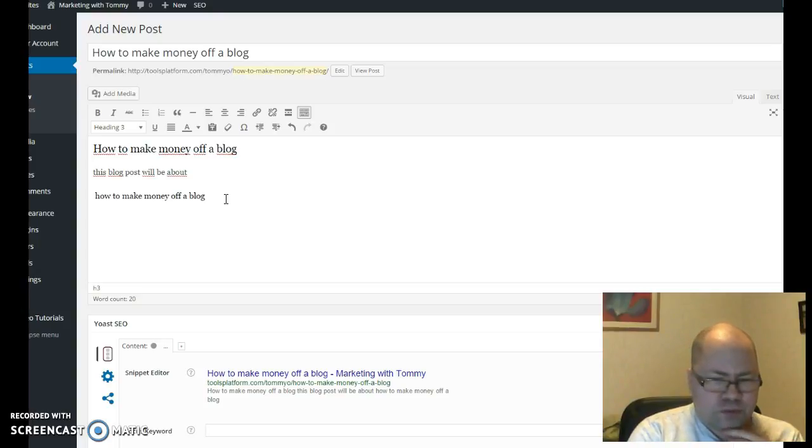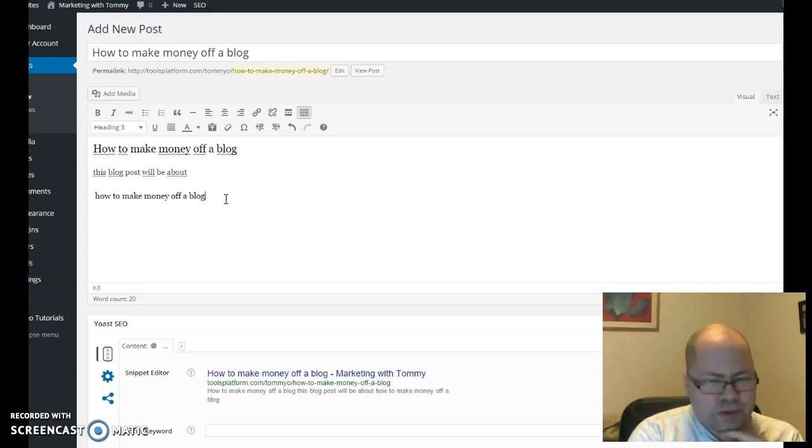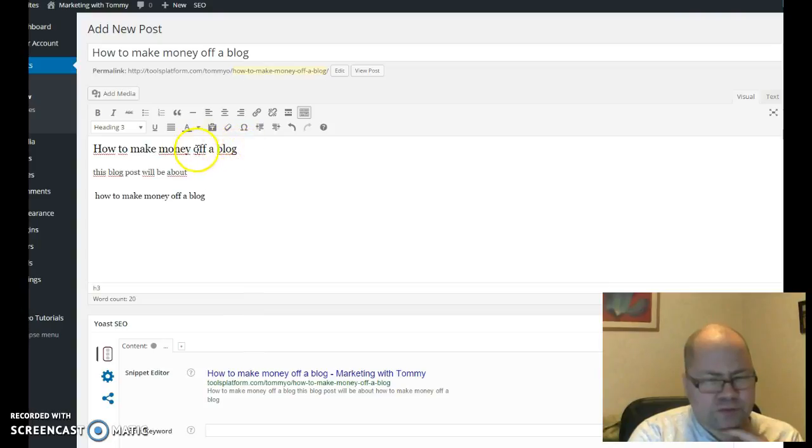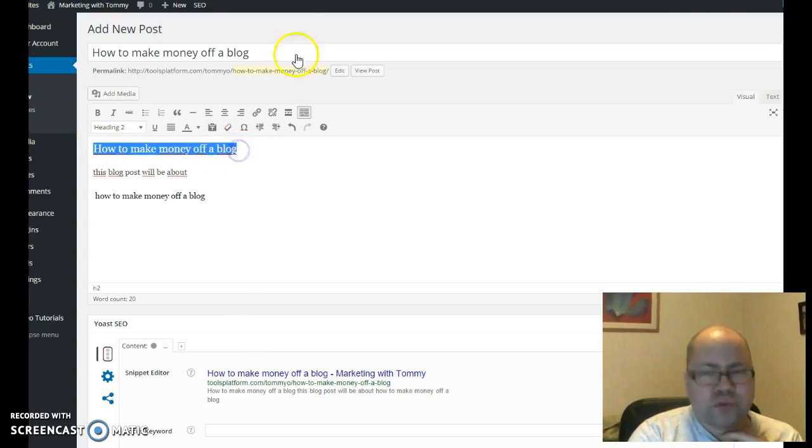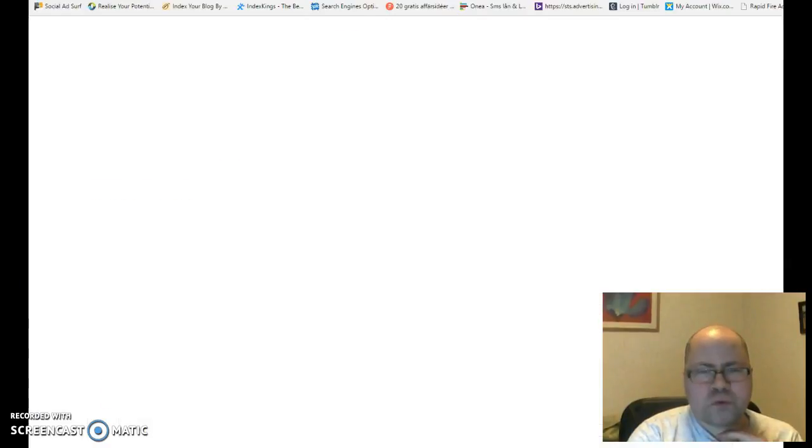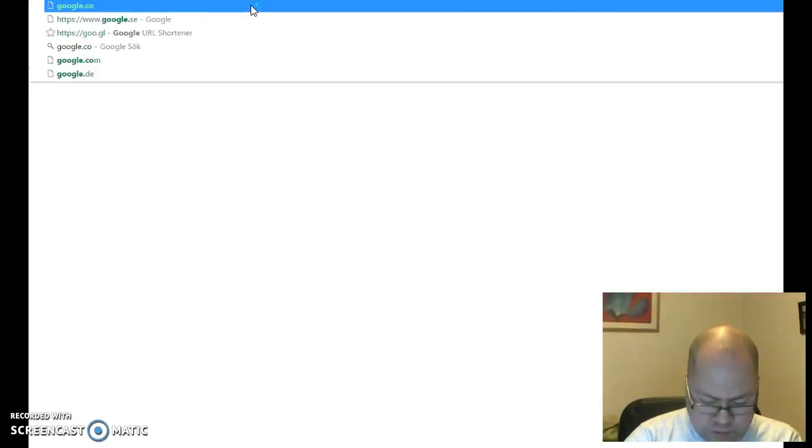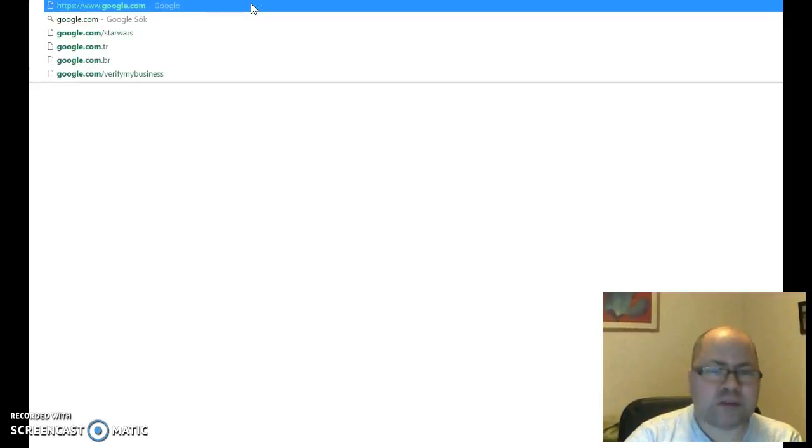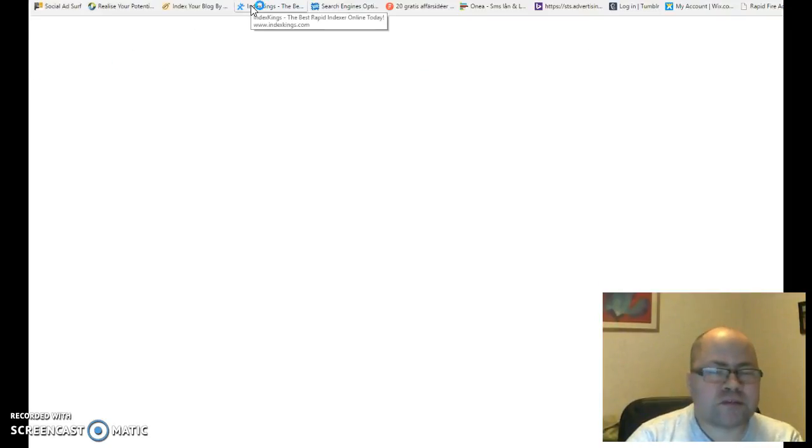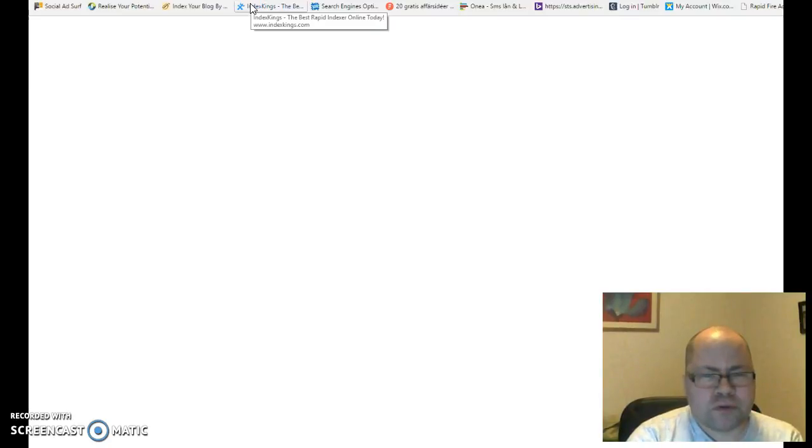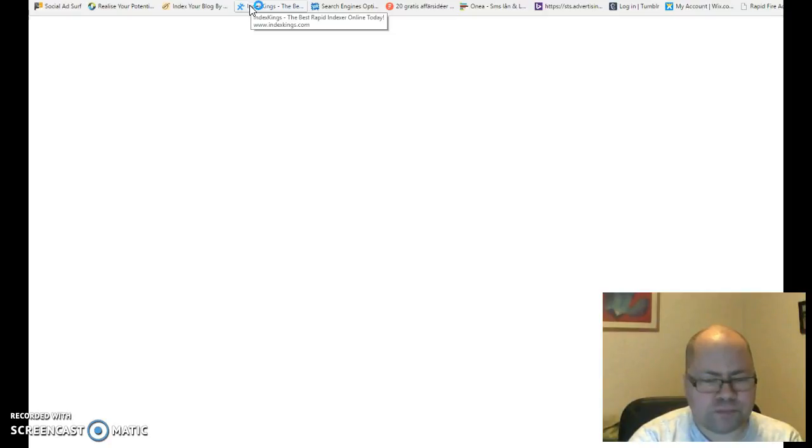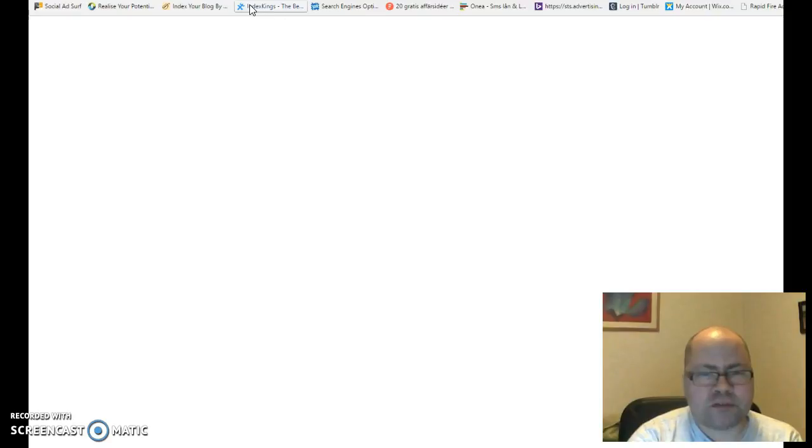Another thing that you can do to rank your post later is to link to the number one ranking post on Google that also ranks for these keywords that you have chosen. How you do that is you go to Google.com, and it's important that you put the quotation marks in front and after your subject line.